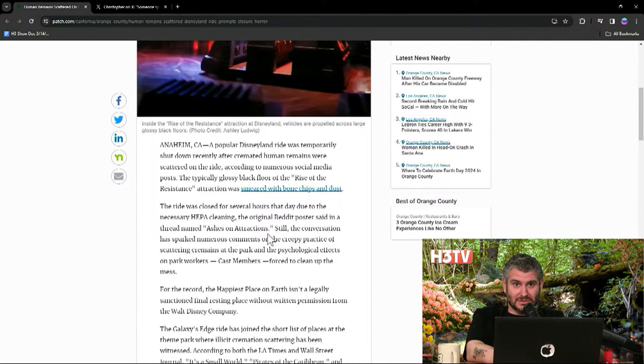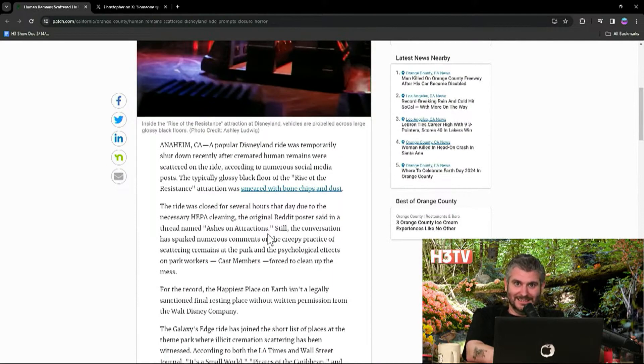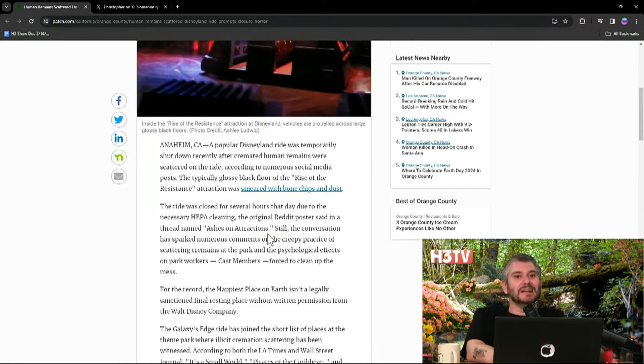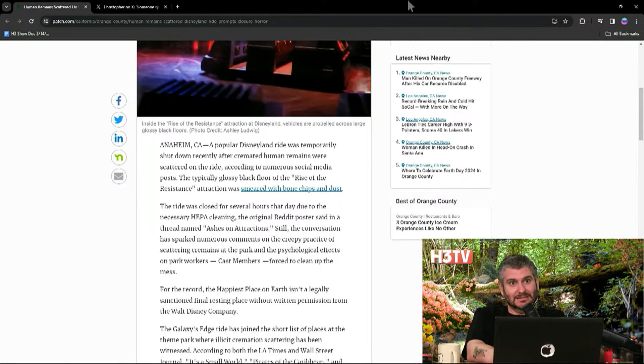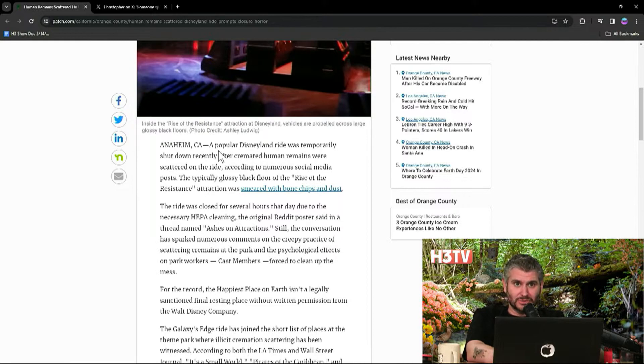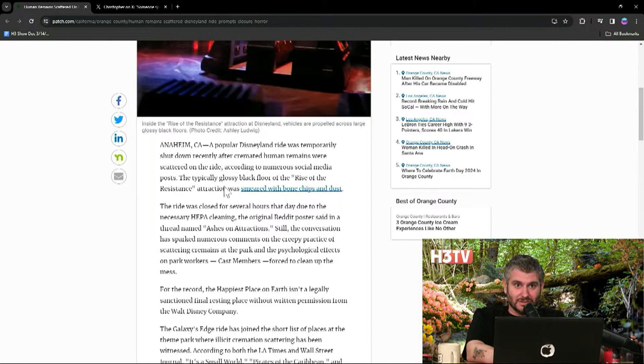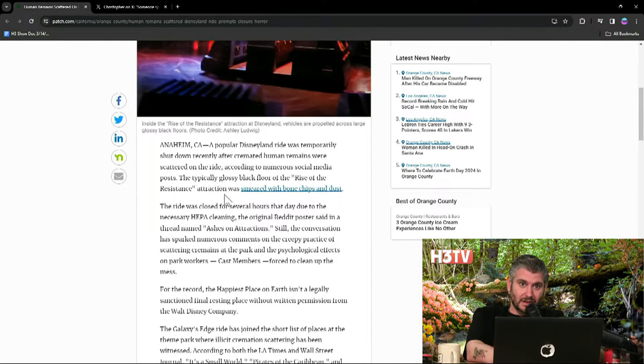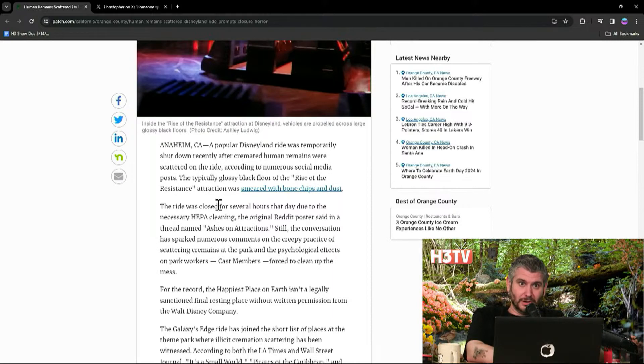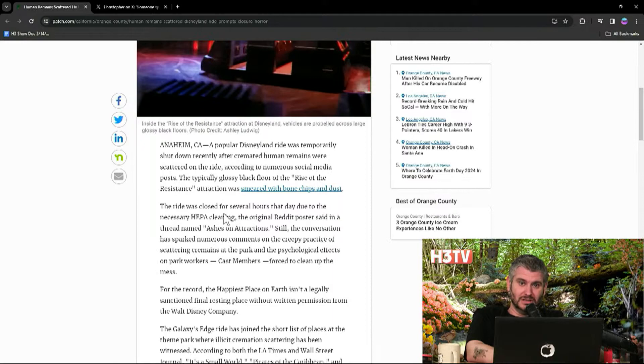The ride was closed for several hours that day. Oh, they only took a couple hours? That's pretty badass. Get rid of all those bone chips. The ride was closed for several hours that day due to the necessary HIPAA cleaning. The original Reddit poster said in a thread named Ashes on Attraction. Still, the conversation has sparked numerous comments on the creepy practice of scattering cremains at the park and the psychological effects on park workers, cast members forced to clean it up.